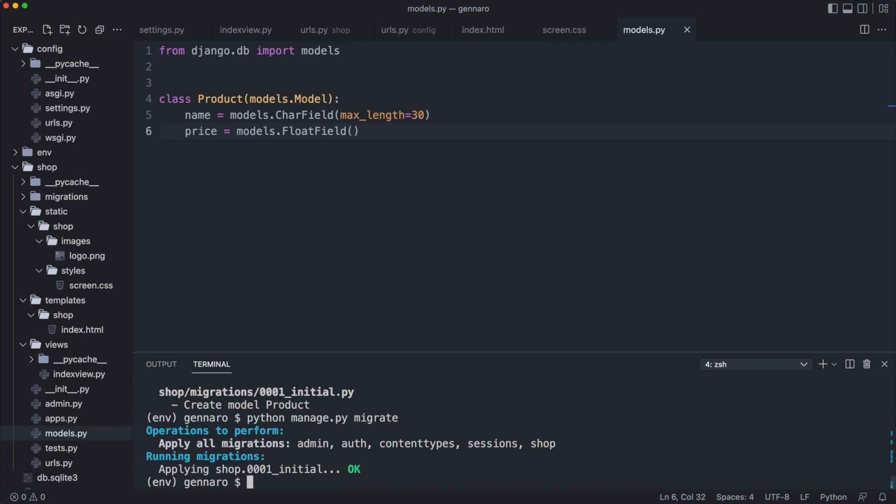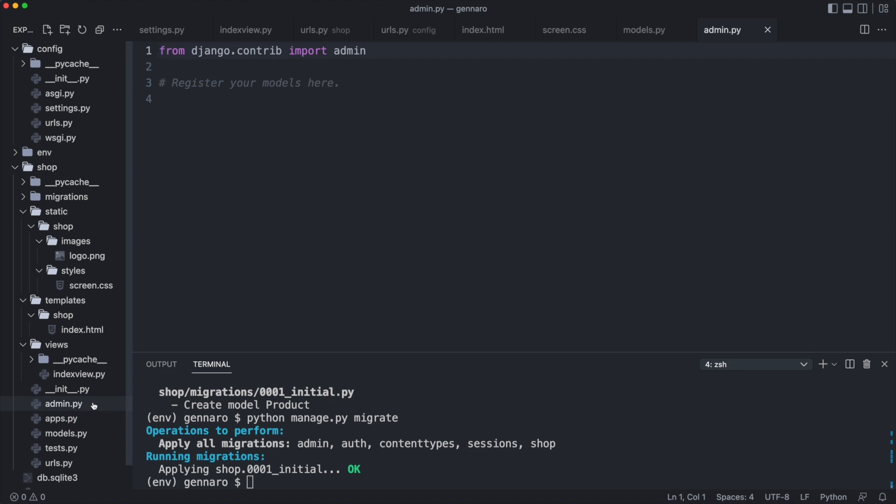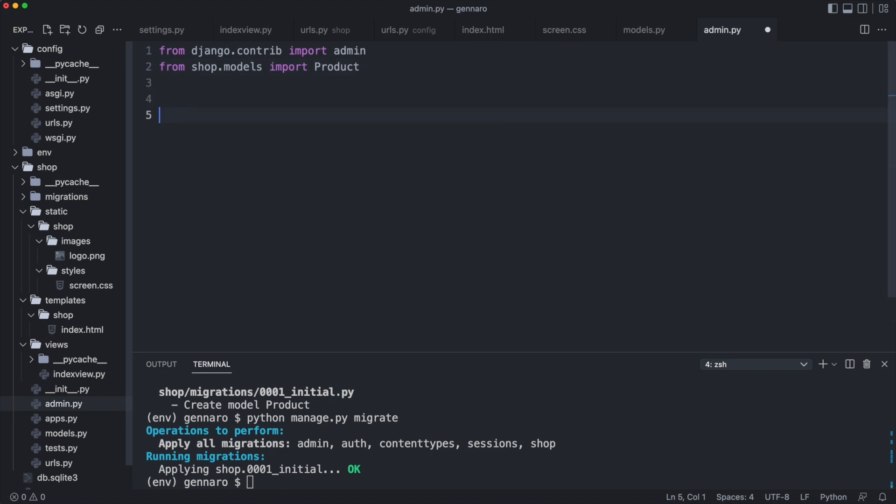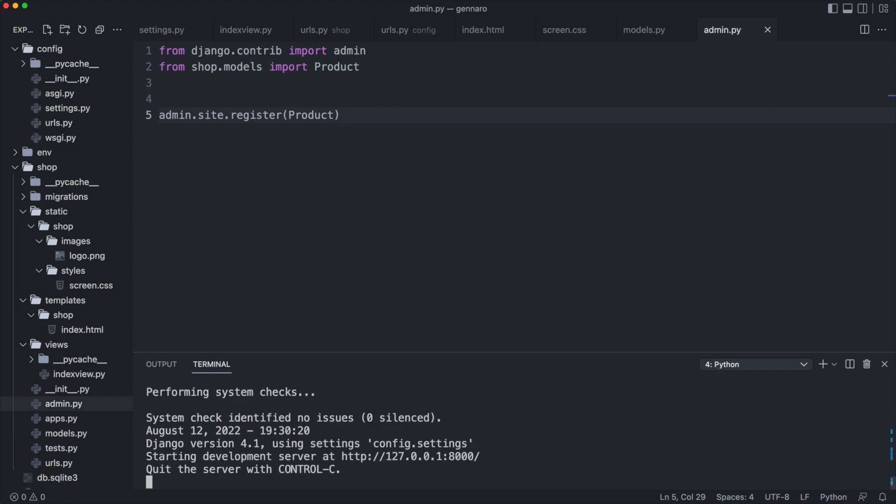The migrations have been applied. The database now contains a product table and we can add it to the administration module. We do this in admin.py in the shop application. Models can be registered to show up in the administration module like this. I'm ready to run the server and check the changes in the admin module. When I reload the page, the product table shows up.